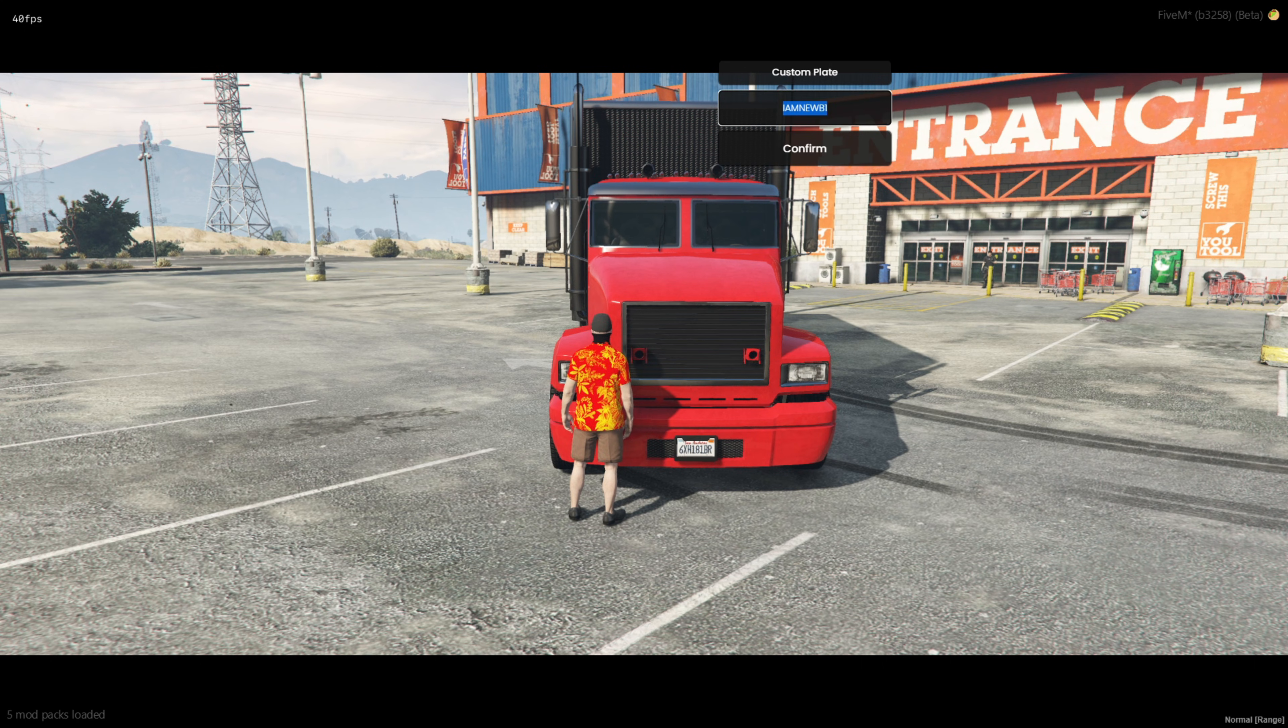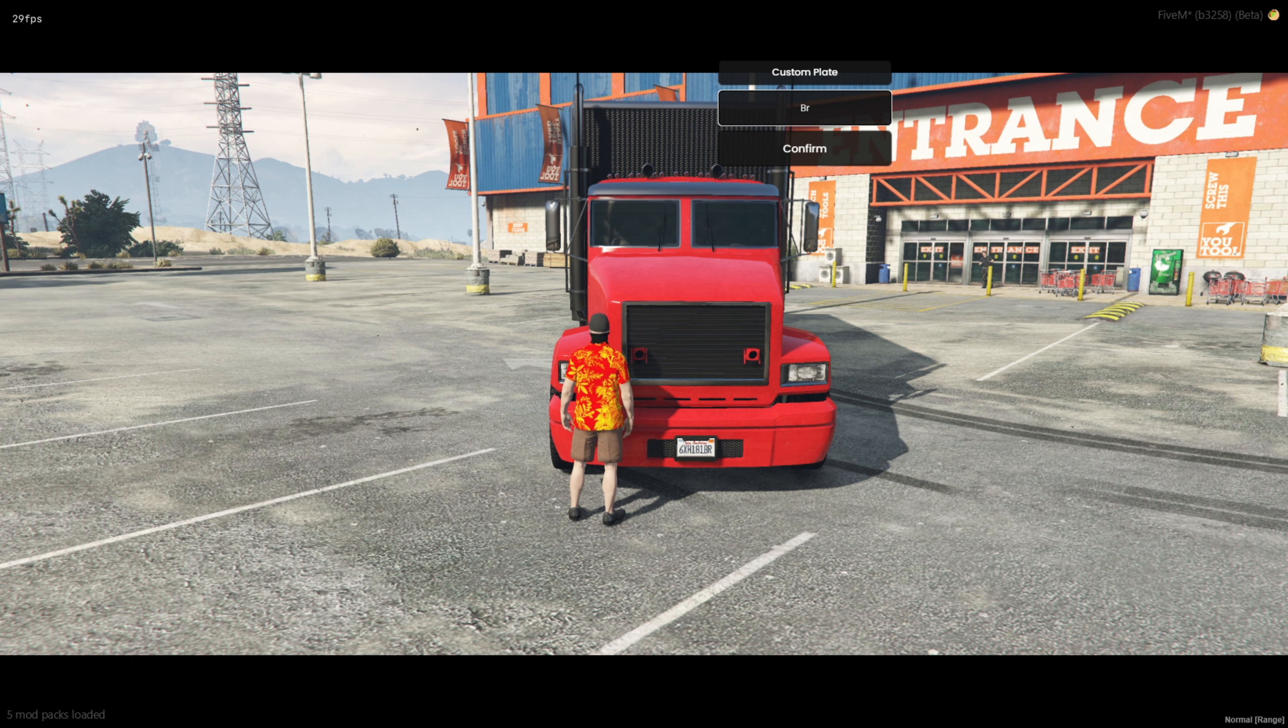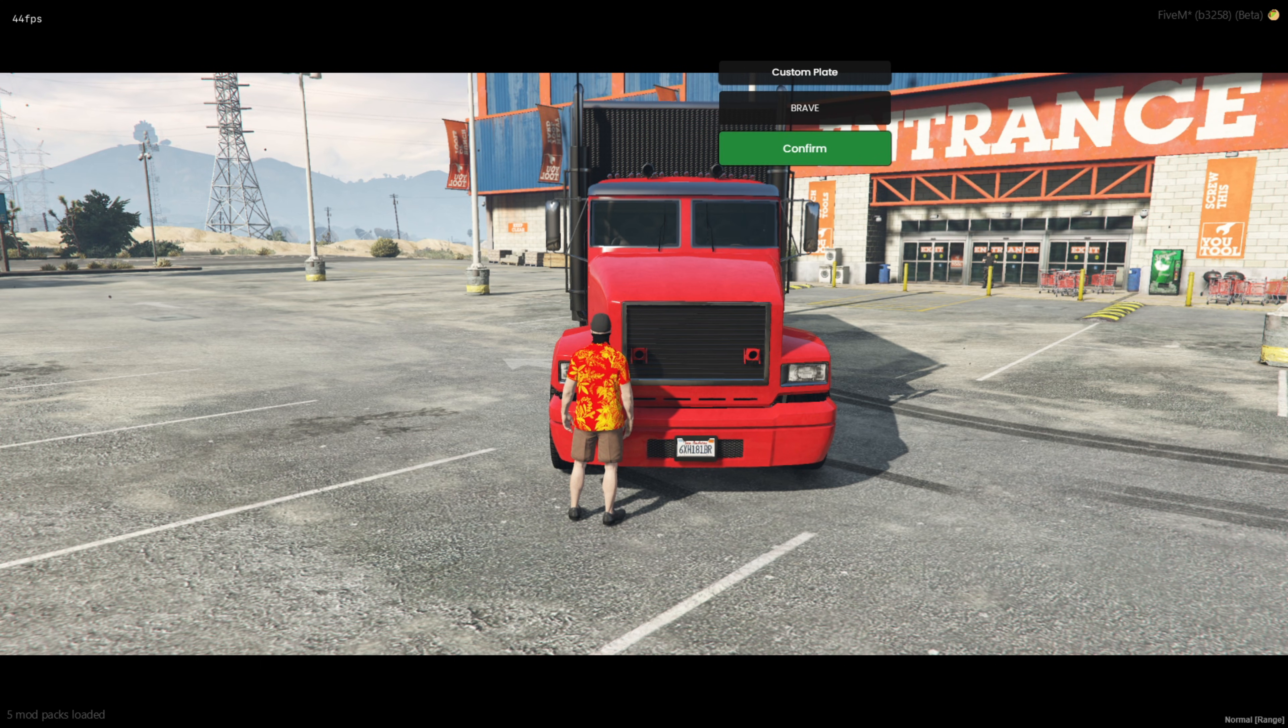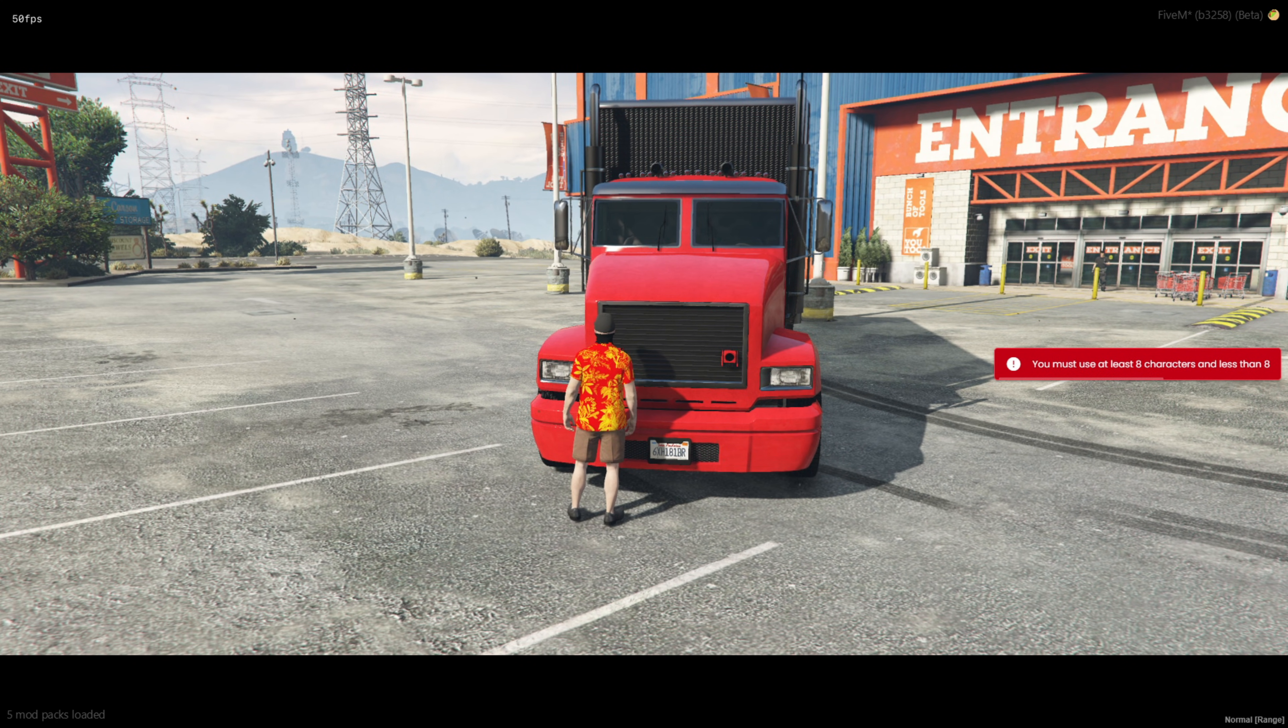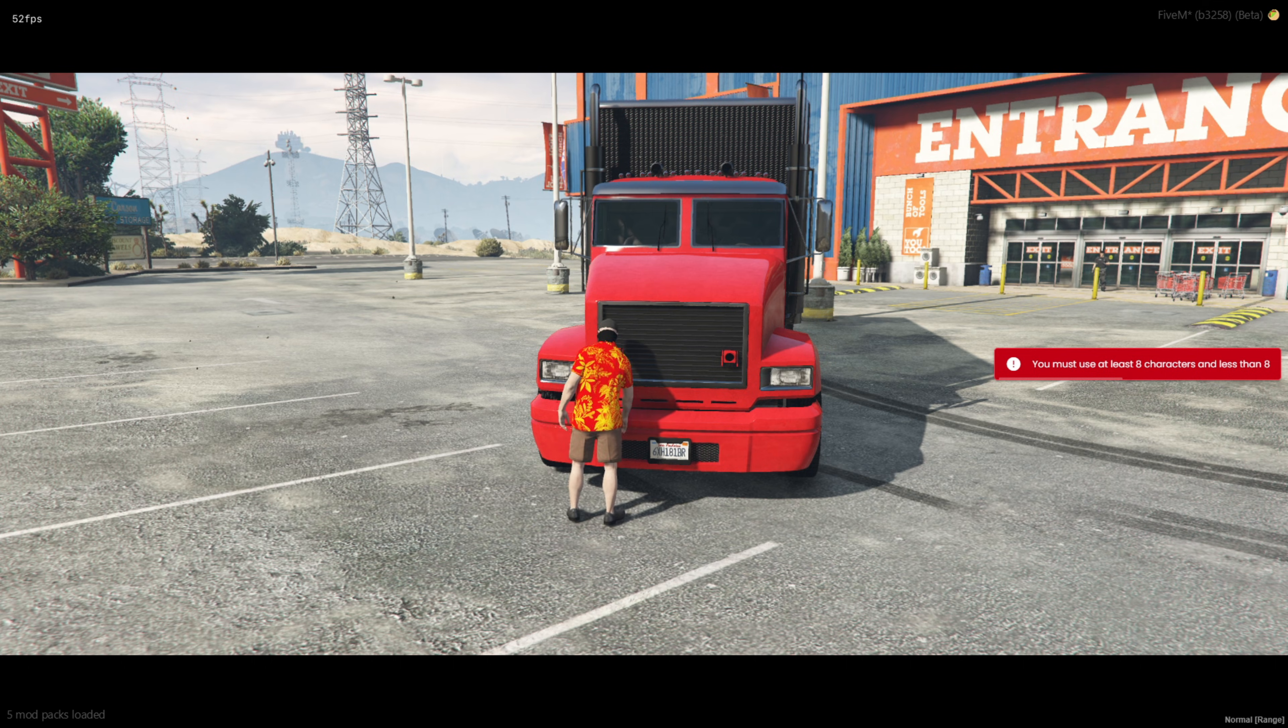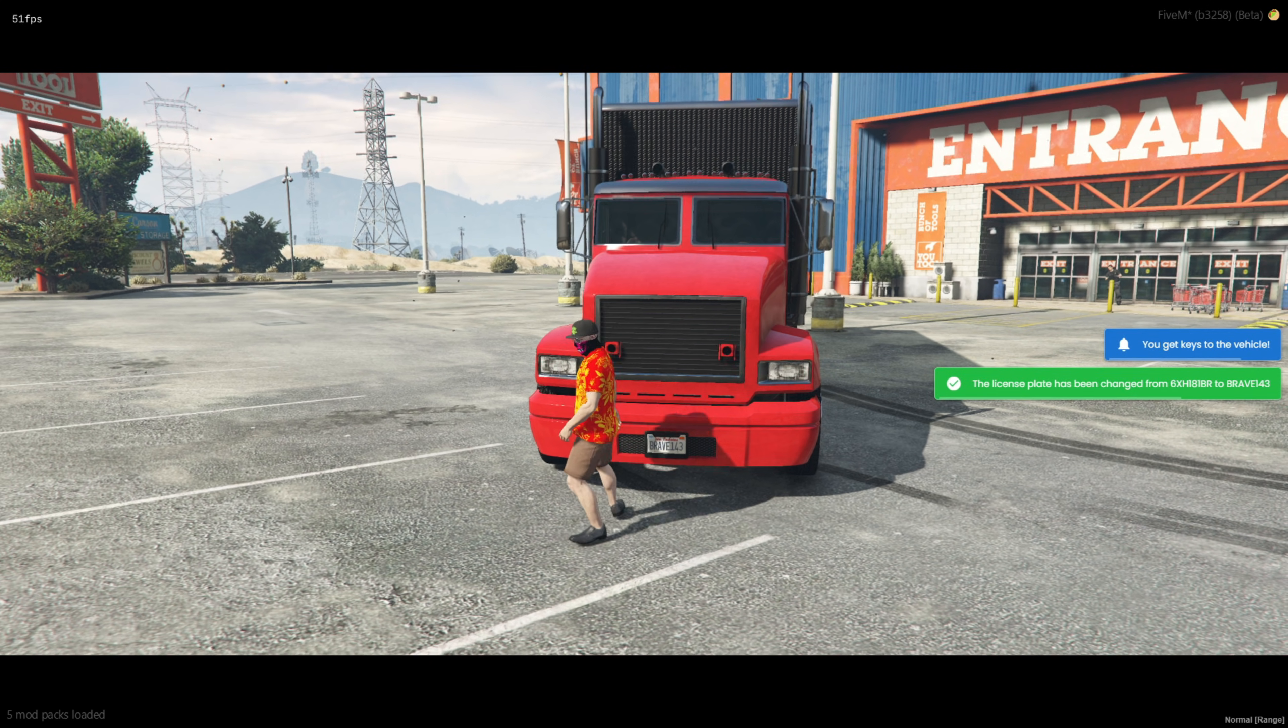Remember, you need to enter the correct number of characters based on the setting in the config file. I've set it to 8 letters by default. You can use letters, numbers, or a mix of both, or even just numbers. It's all up to you.